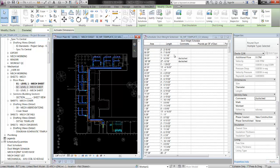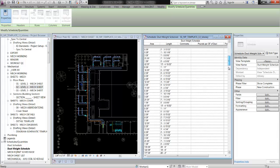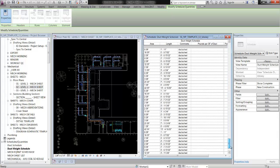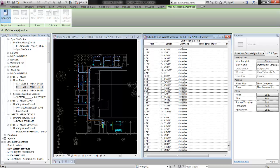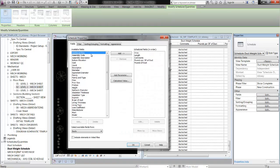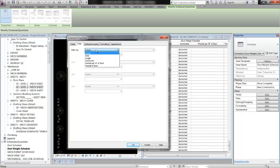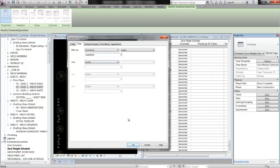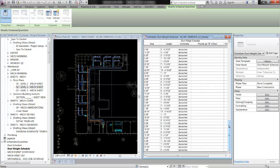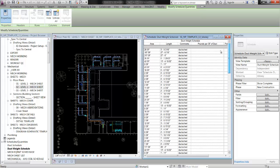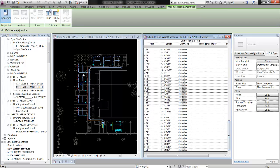Now you can see that some of these pieces of duct have this comment come up in them — those are all my level one pieces of duct work. I'm going to go back into the parameters for the schedule, hit the filter tab, and filter by comments. What I want it to do is filter by comments where the comment equals 'ductsched.' So hit OK, and now the only ducts that show up in the schedule are ones with that parameter — just these here, not ducts from the entire project.